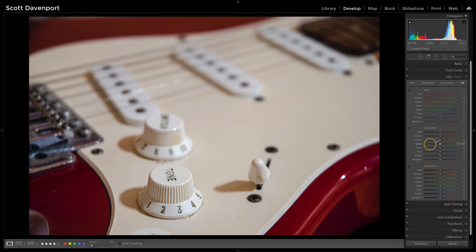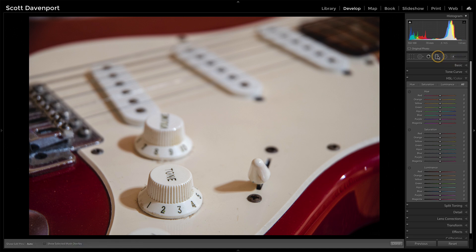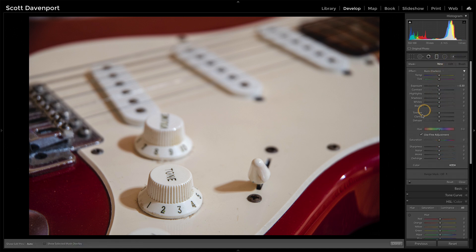And of course I have saturation and luminance to keep playing with that. But now in the local areas — our graduated filter, radial filter, or brush, any one of them — we have a hue slider.